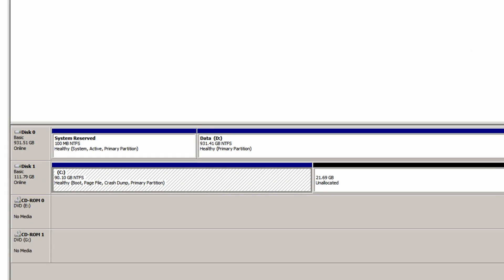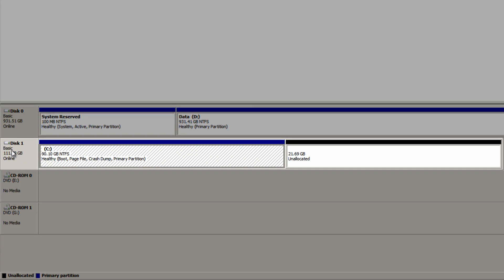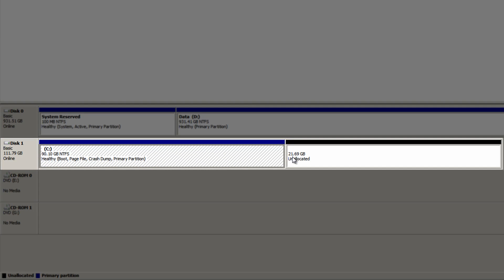Now as you can see on disk 1 I have 21.69 gigabytes of unallocated space and that means that I currently can't make use of this space at all so it's completely wasted. Now this may occur for instance when you uninstall Ubuntu deleting the Ubuntu partitions in the process. This unallocated or free space is created.